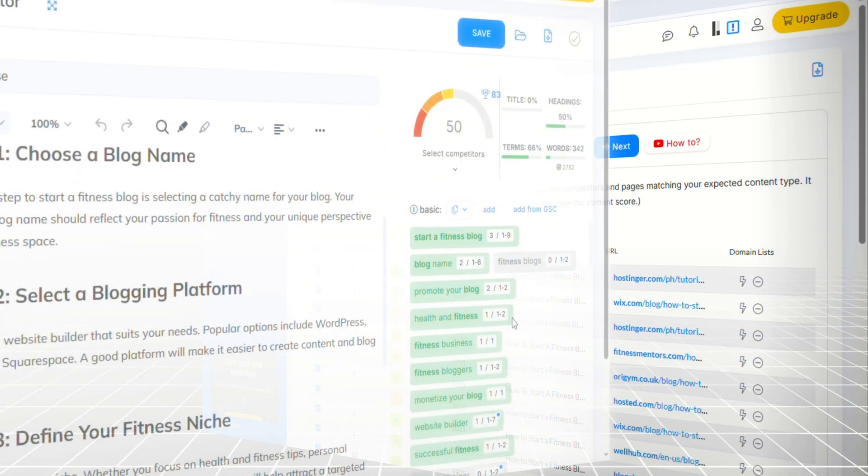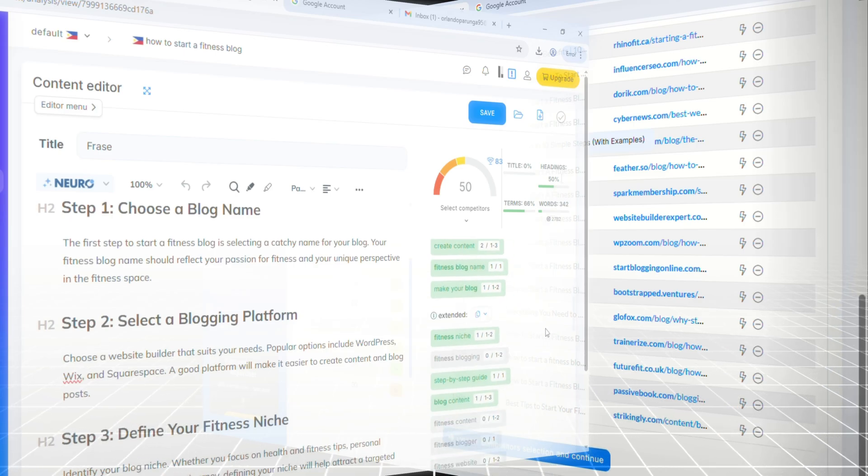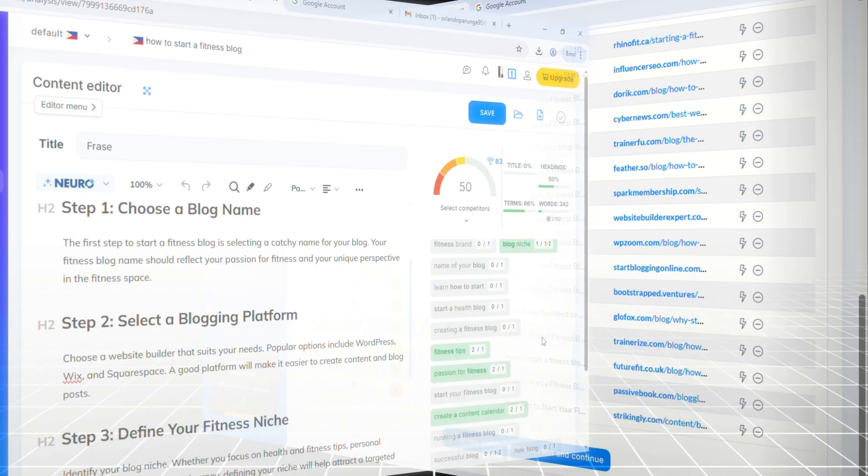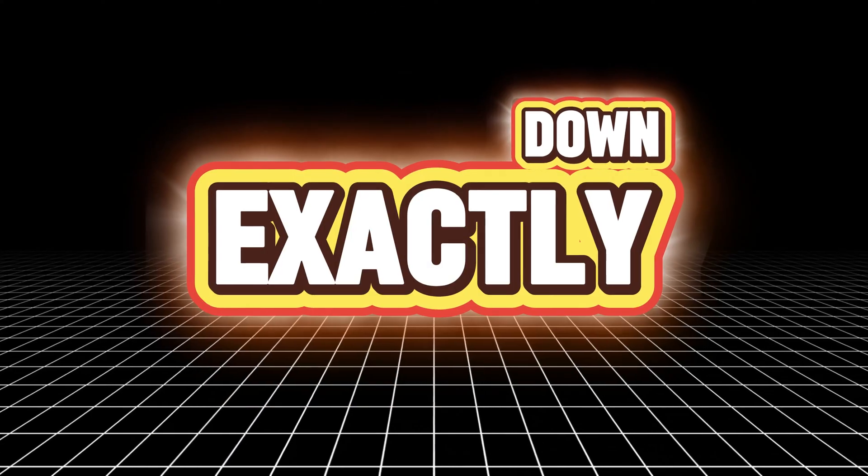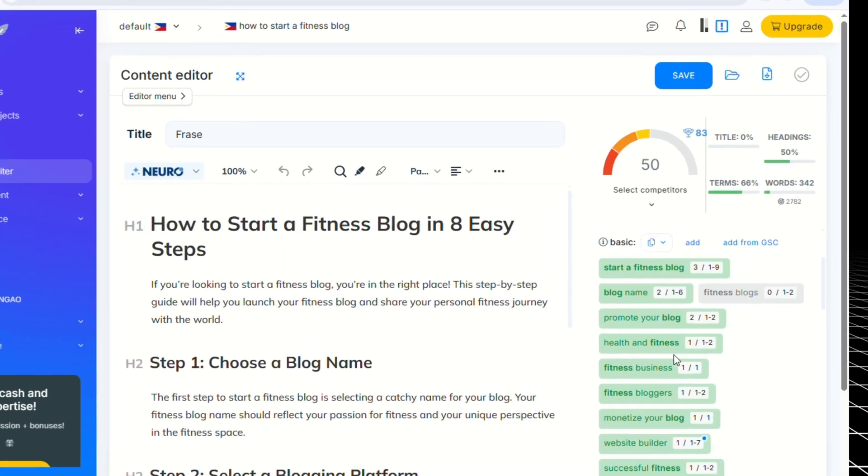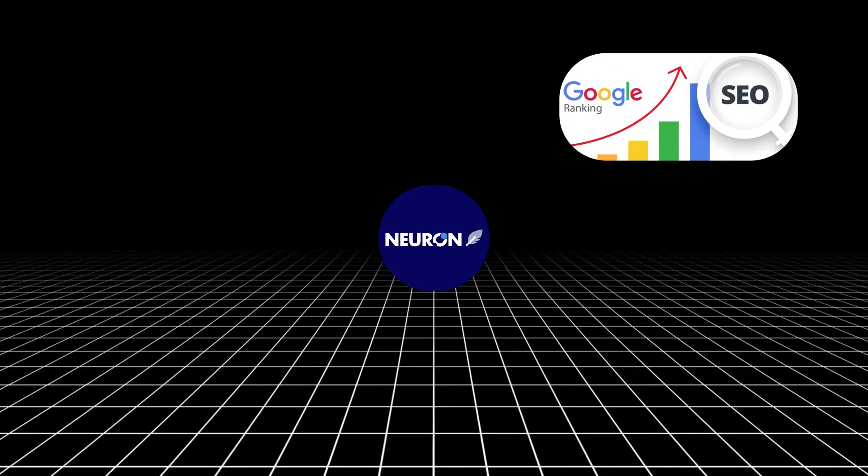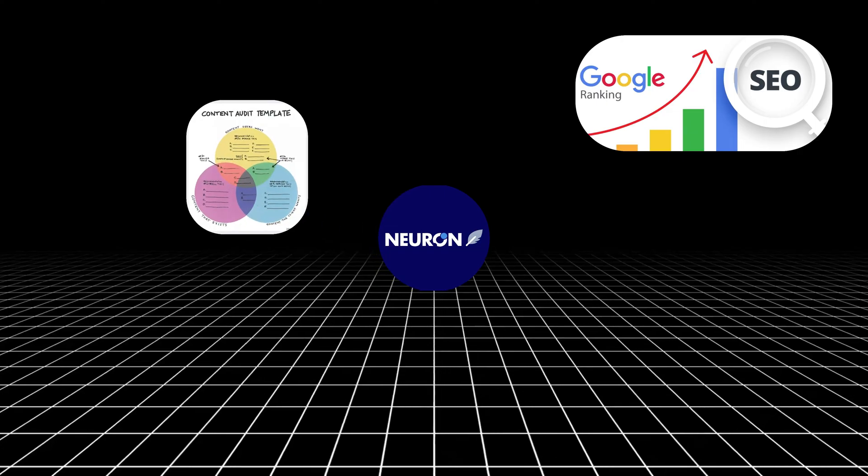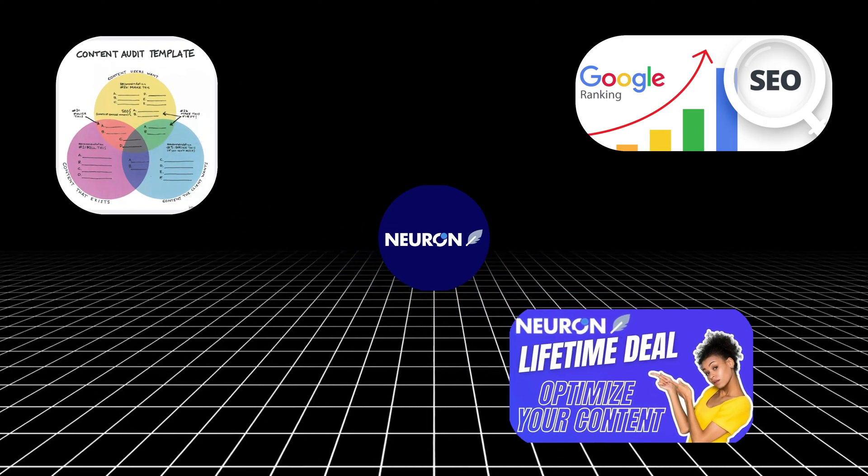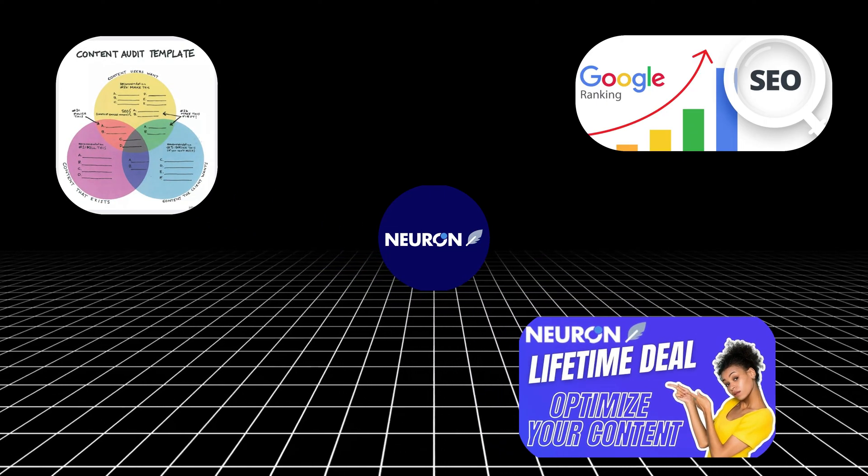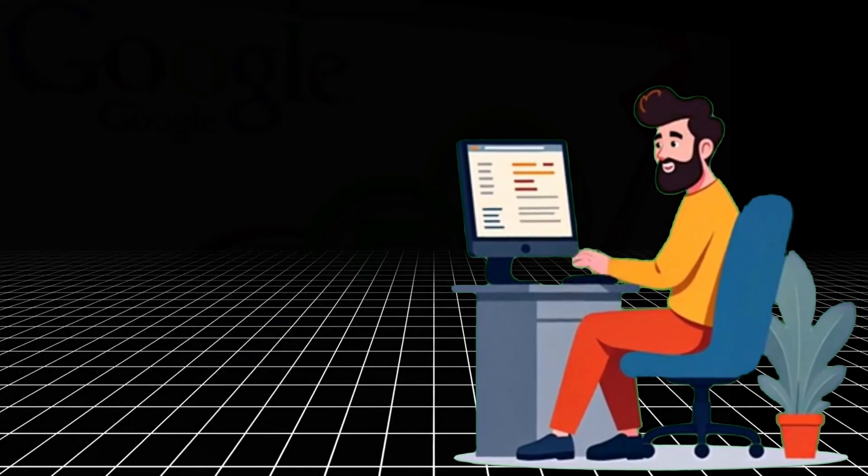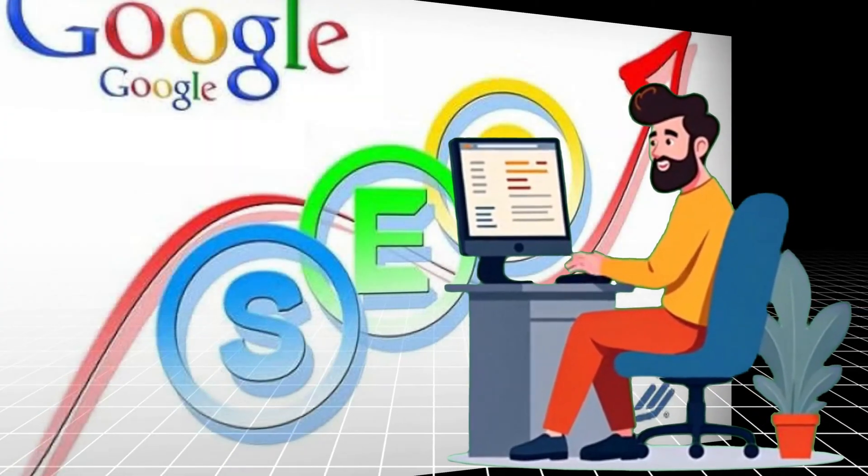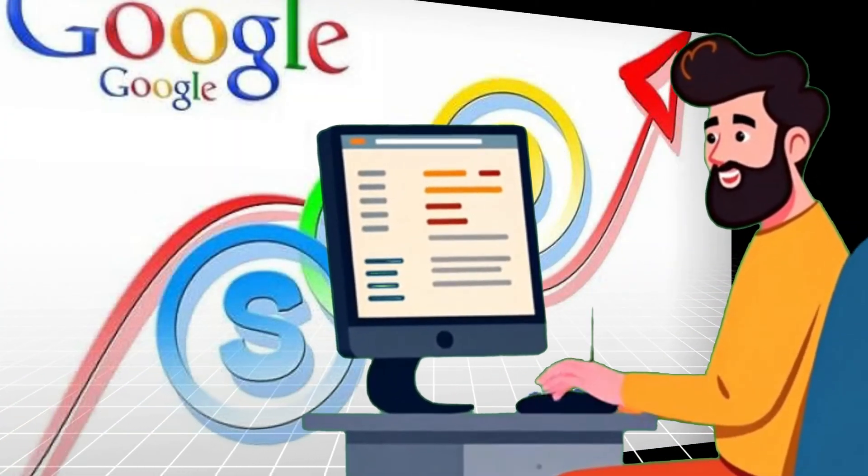Either way, it will scan the top results for your keyword and give your content a score. Let's say you're sitting at a 68, decent but not page one material yet. NeuronWriter breaks down exactly what's missing. It'll show you NLP keywords that top-ranking articles use like Google ranking, content audit, or lifetime deal, and tell you how often to include them naturally. Make the edits, watch your score rise, and repeat until you're above 78 or even 90.